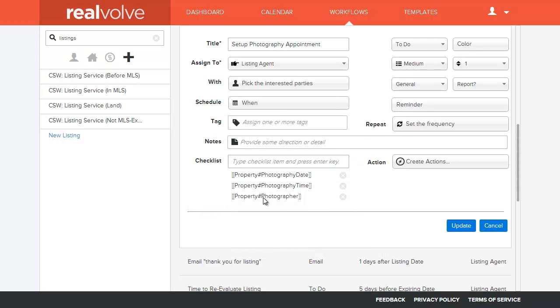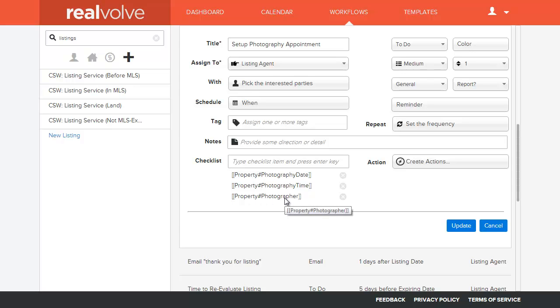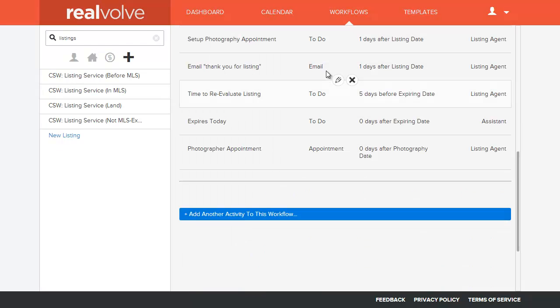I've added three additional checklist items, one being the property photographer, which is the person itself, and then the photography date and the photography time as three separate merge fields. So let's see how this is done in action.